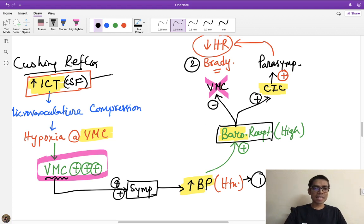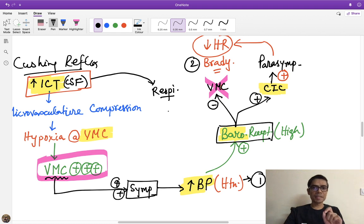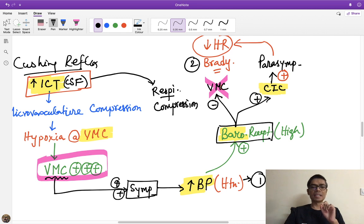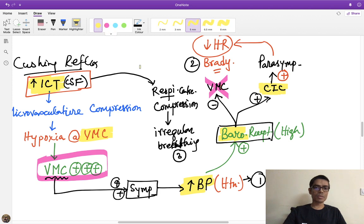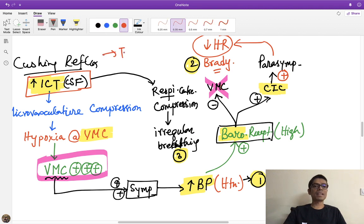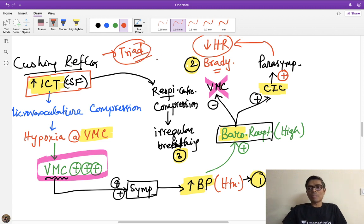Due to increased ICT, there will also be compression of the respiratory center in the medulla if the pressure is very high, leading to irregular breathing — the third feature of Cushing reflex. So the triad of Cushing reflex is: (1) hypertension, (2) bradycardia, and (3) irregular breathing. The sympathetic mainly affects ventricular contractility and blood pressure, while parasympathetic mainly controls heart rate via the SA and AV nodes.